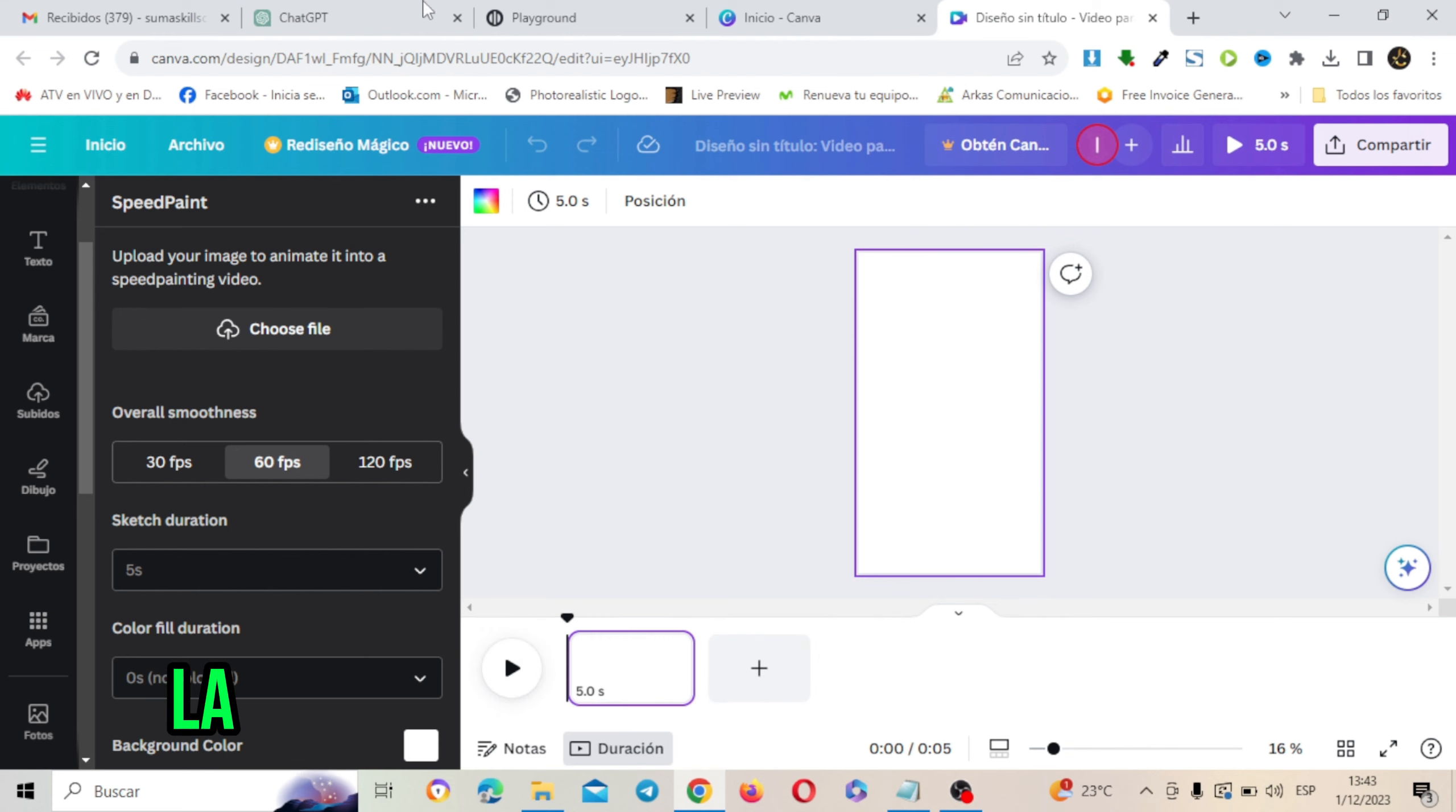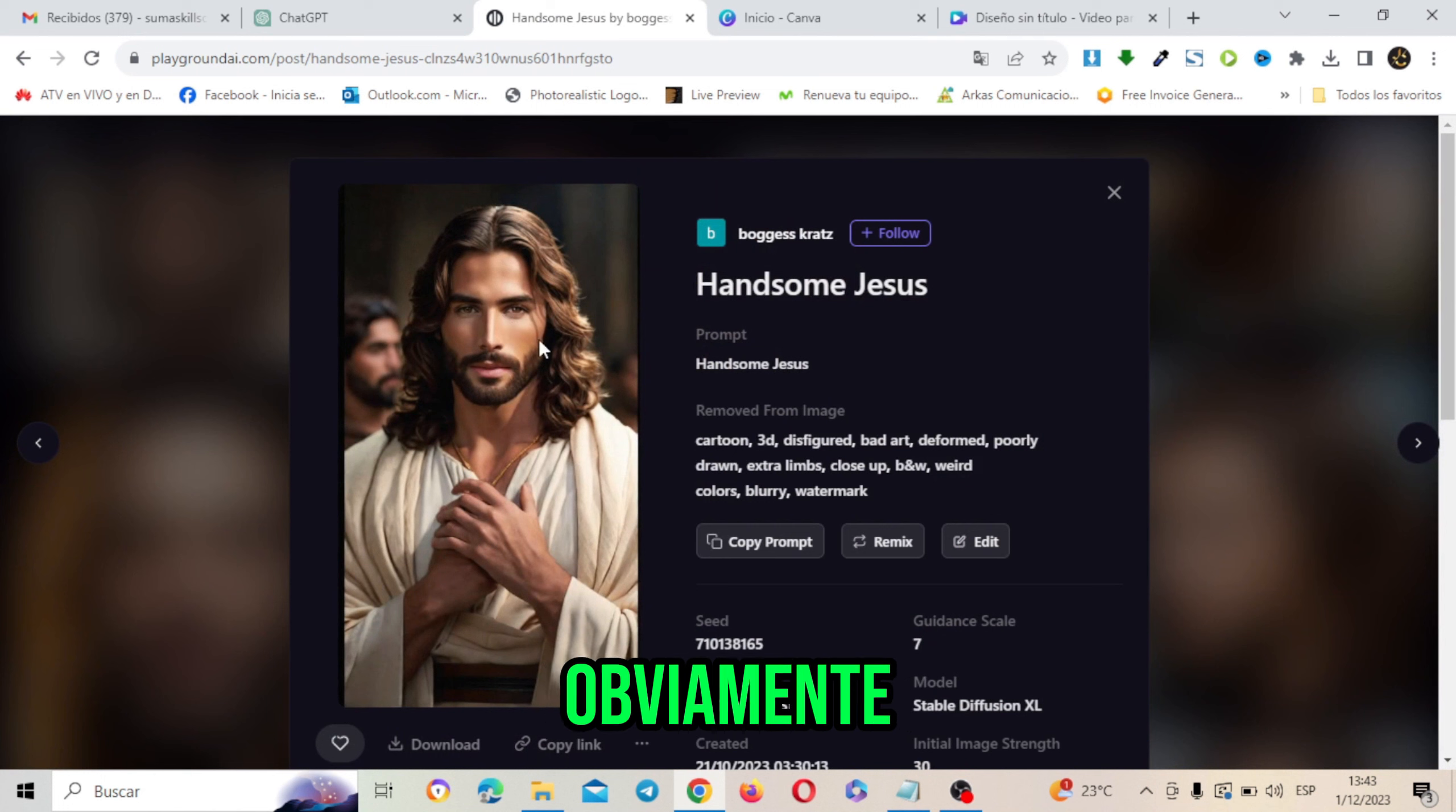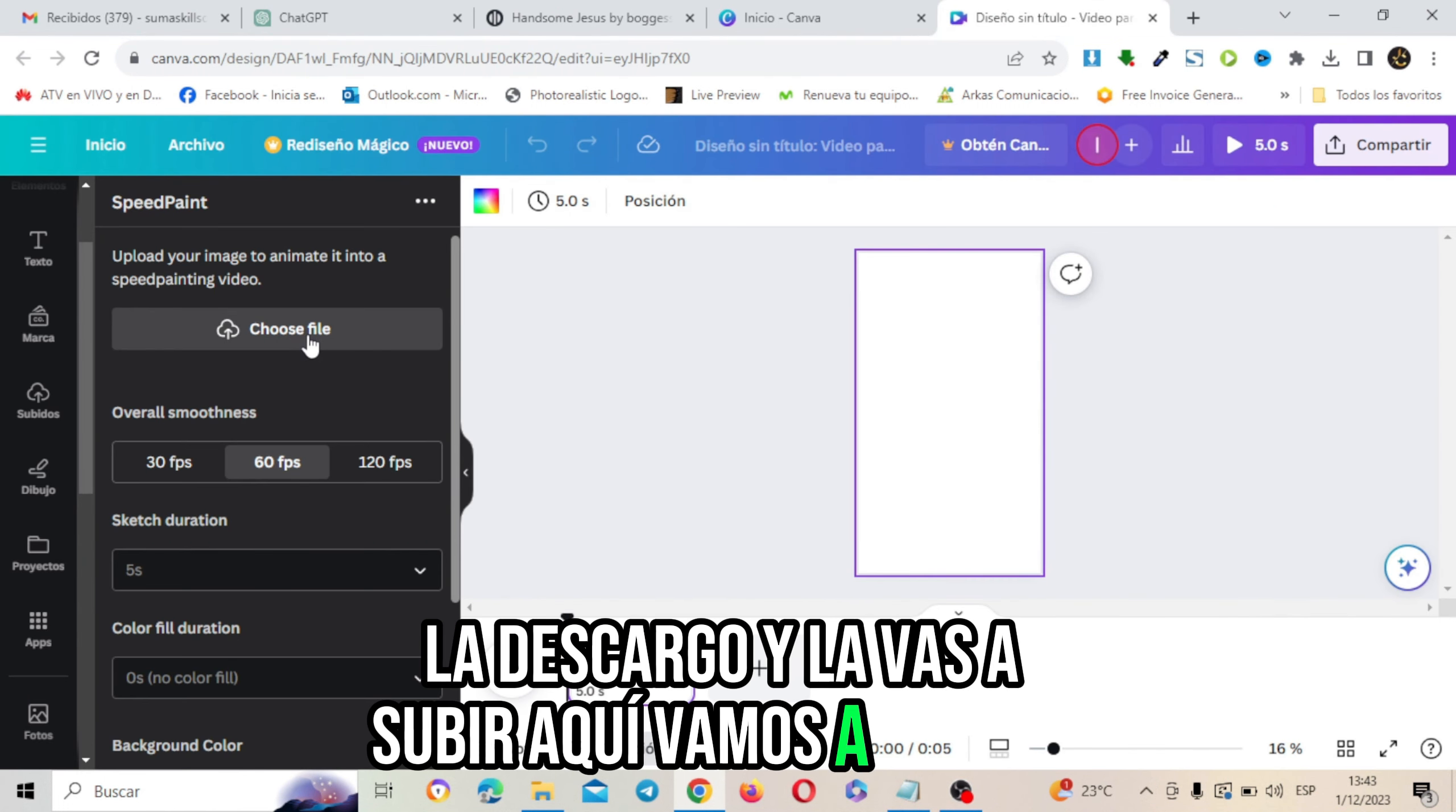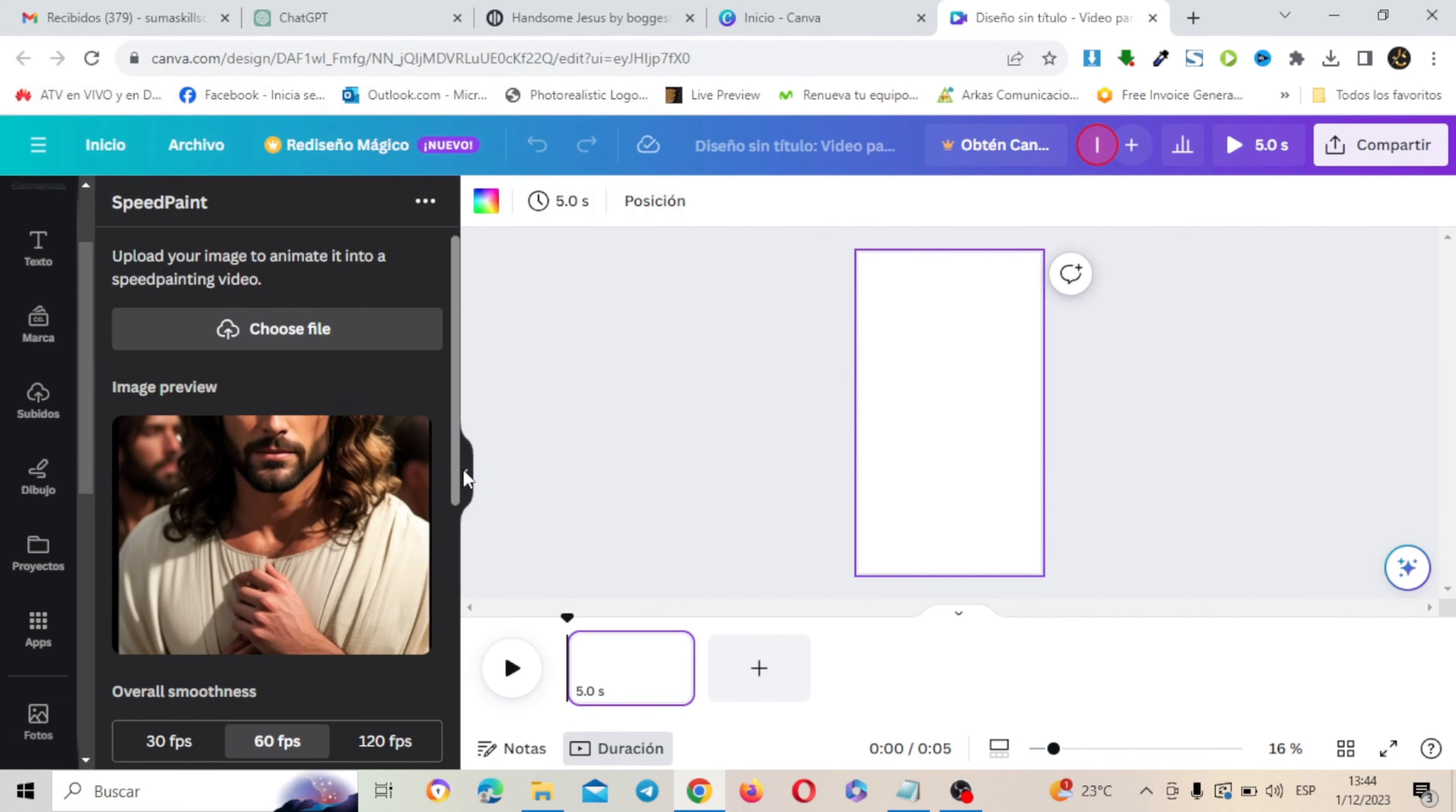Y vamos a darle clic y aquí vas a cargar una imagen compatible y vas a hacer algunas configuraciones muy sencillas. La imagen la saqué de aquí de Playground, que es una imagen de Jesucristo obviamente. La descargo y la vas a subir aquí. Vamos a subirla.